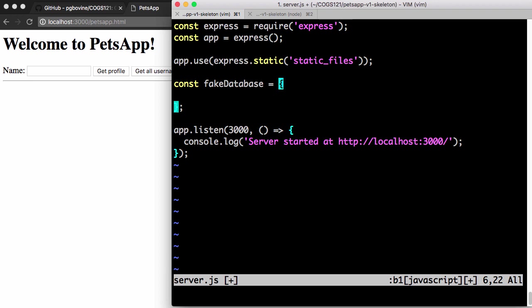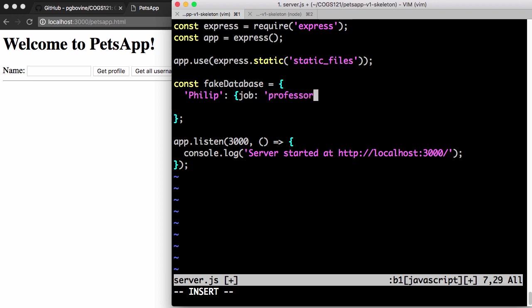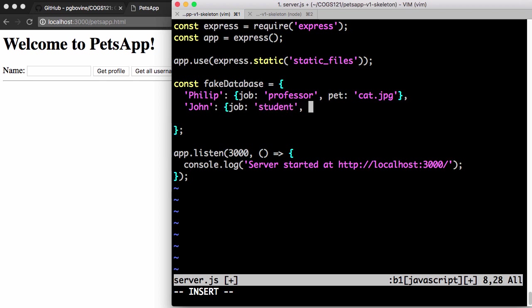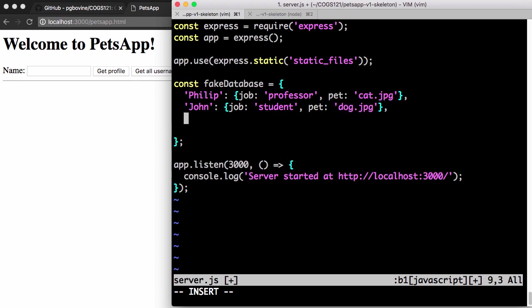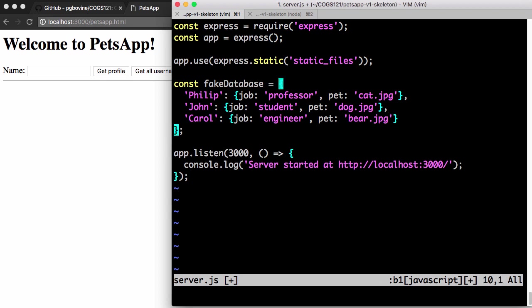The first key, the first entry in our object is my name, Philip, and that maps to another object whose job is professor and pet is cat.jpg. The second one we'll say is John, job is student, and pet is dog.jpg. Third one is Carol, job is engineer, and pet is bear. And that's it.